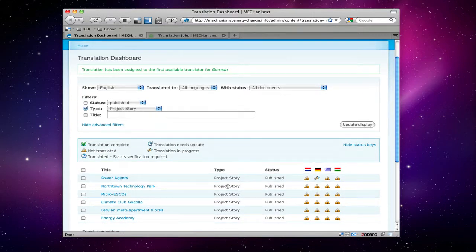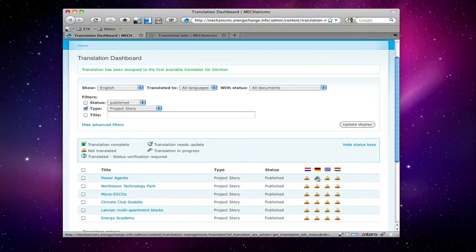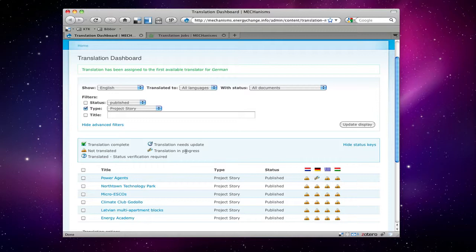Then you see the icon has changed. It says translation in progress. It means that the translation will now be visible in the translation jobs menu so that the translator can choose that page and translate it.